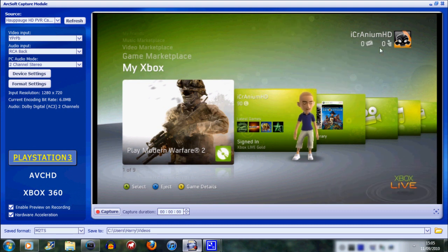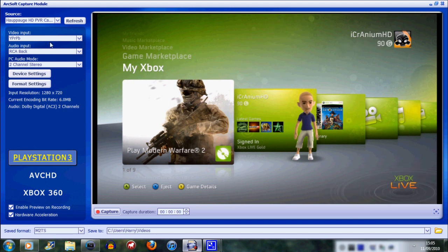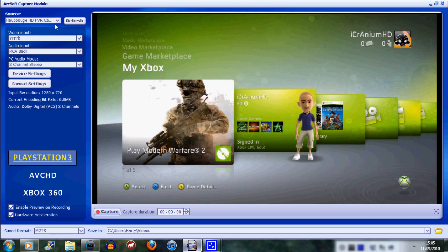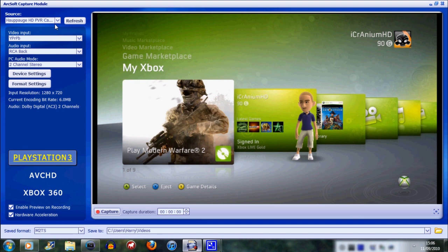So if your Xbox 360 doesn't show up, make sure that you refresh in the top. Just click refresh on the top left and it should be called Hauppauge HD PVR Capturing Device. Once you've got the picture up, then you need to put these in.